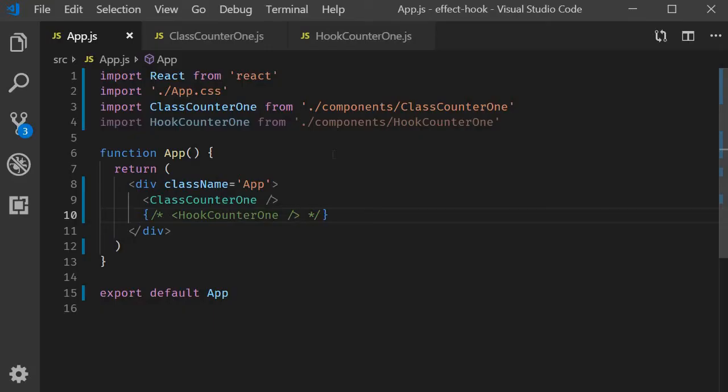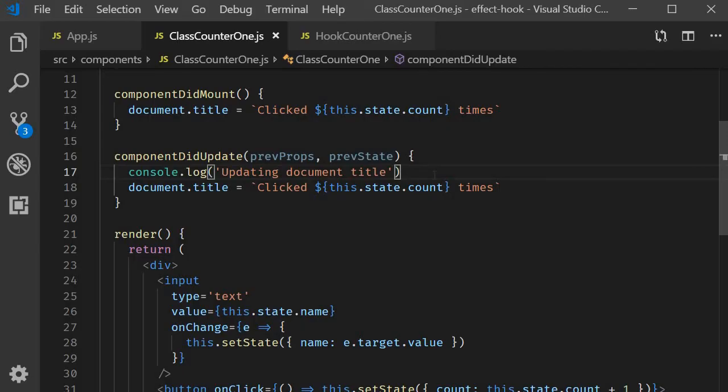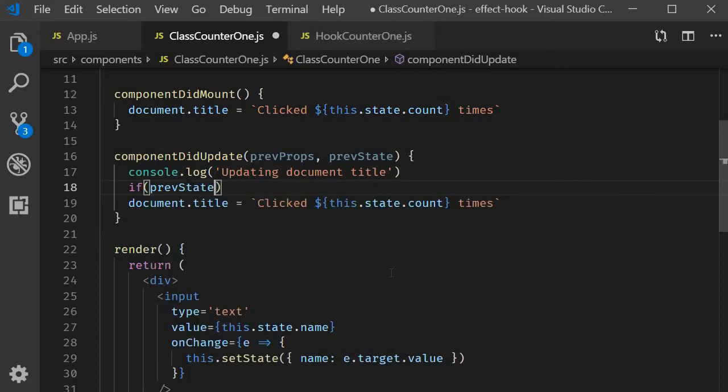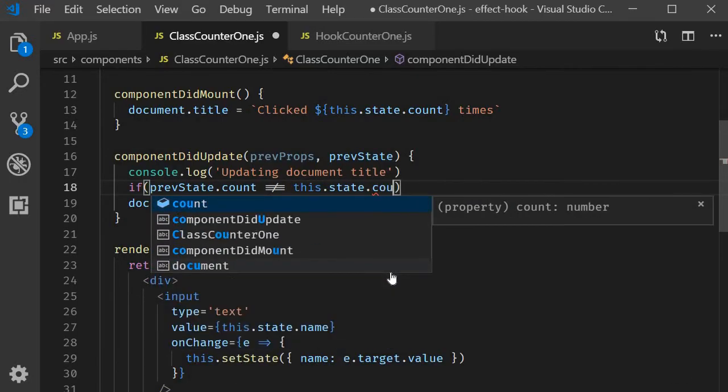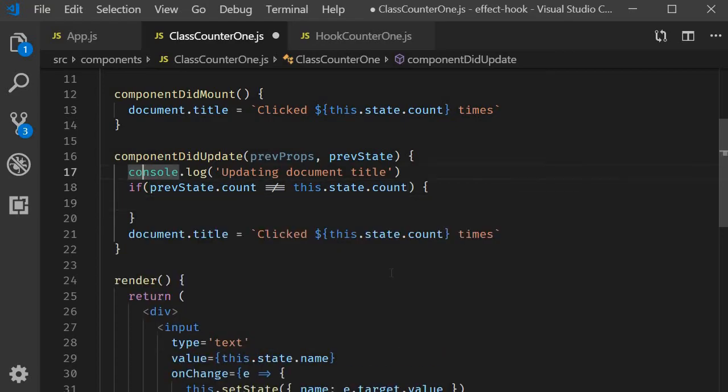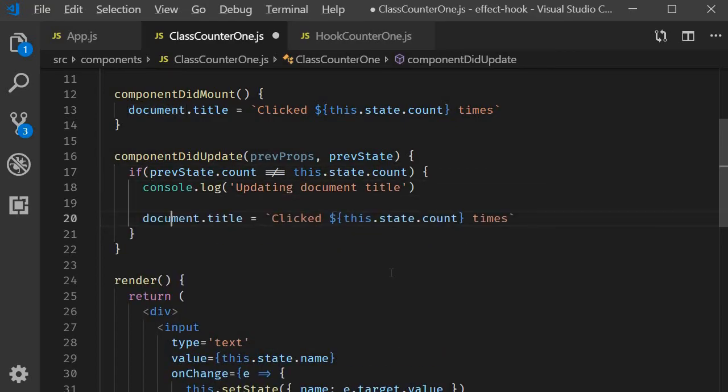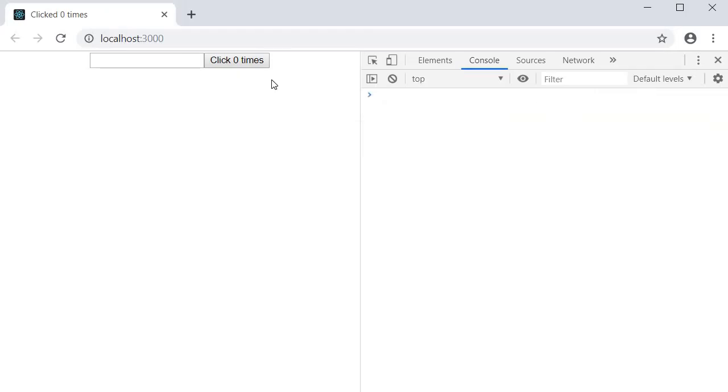To achieve that we include the parameters for componentDidUpdate, previous props and previous state. Within the body we check if previous state count is different from current state count and only then update the document title. So a simple if condition. Now if we go back to the browser. Click on the button. The title is updated. And you can see the log statement.